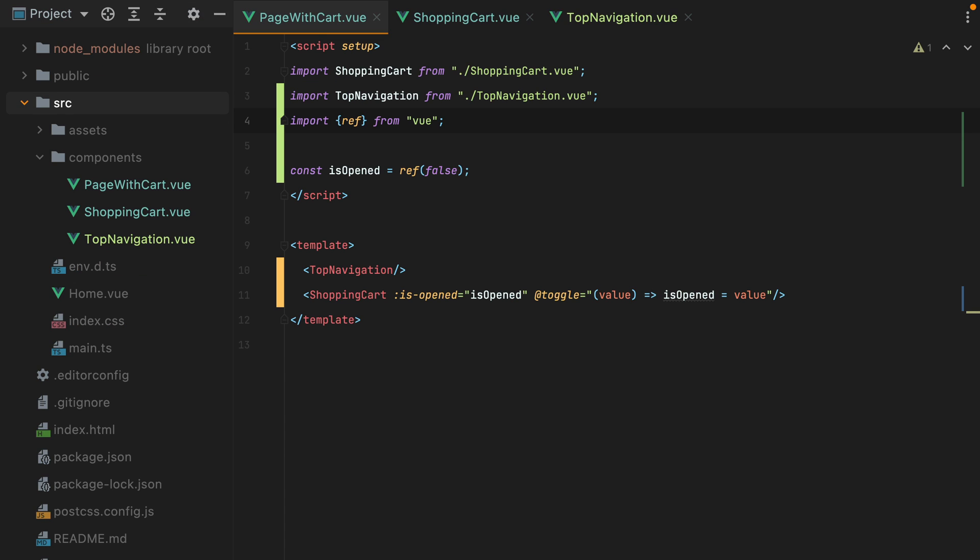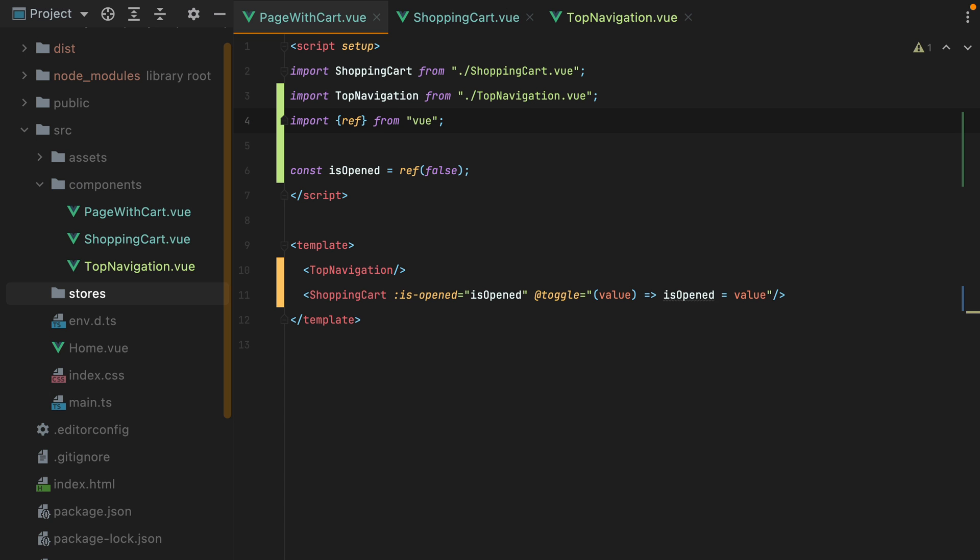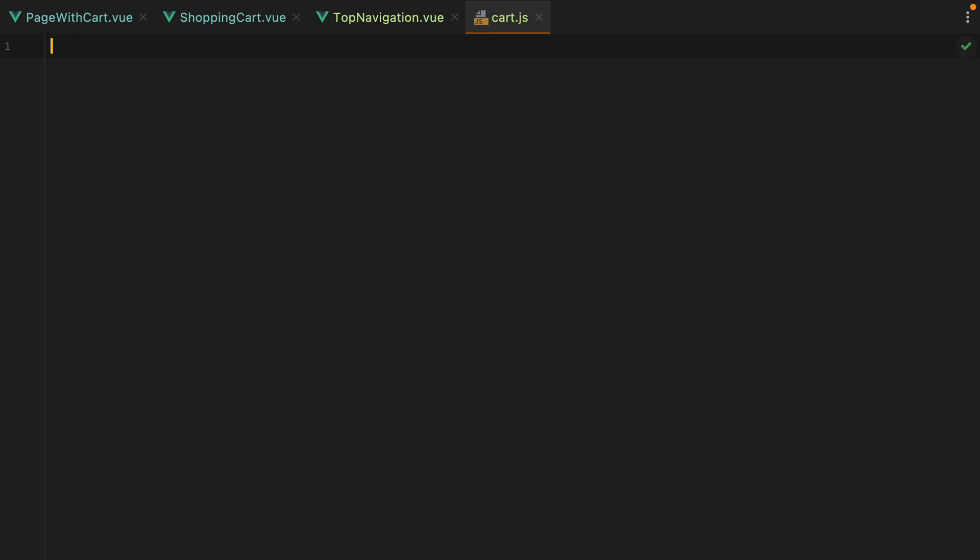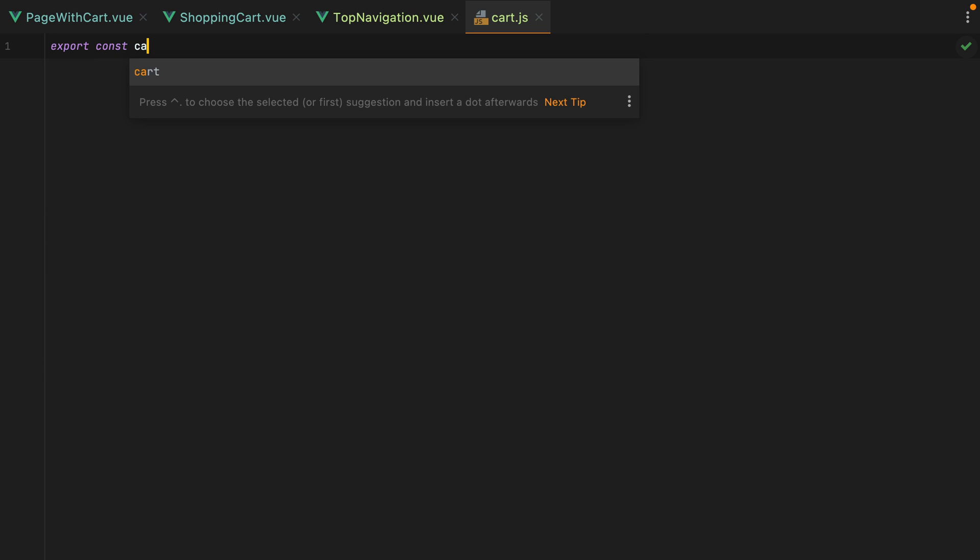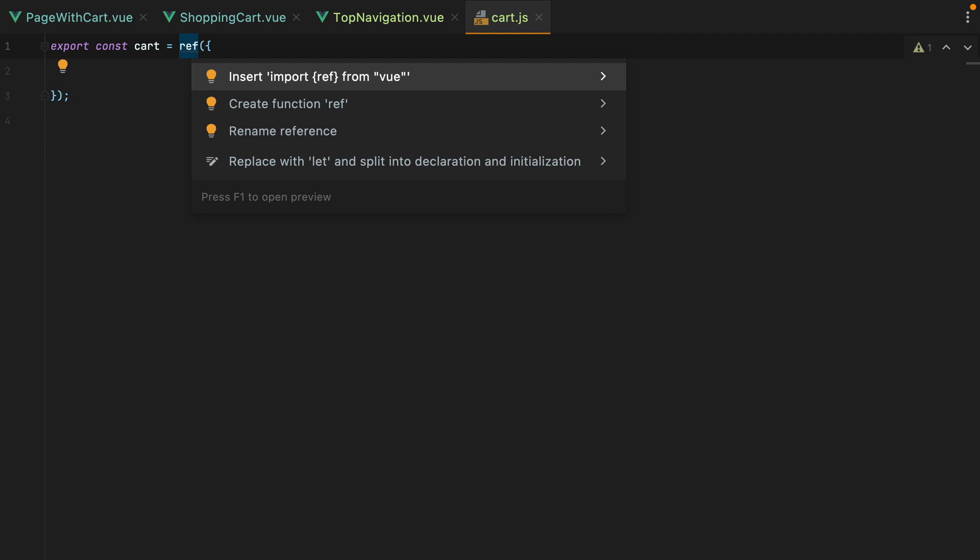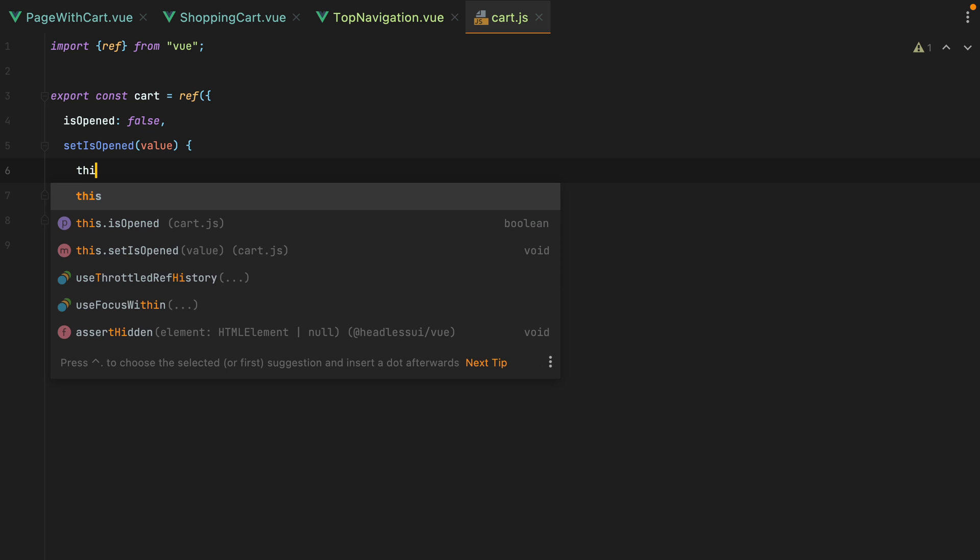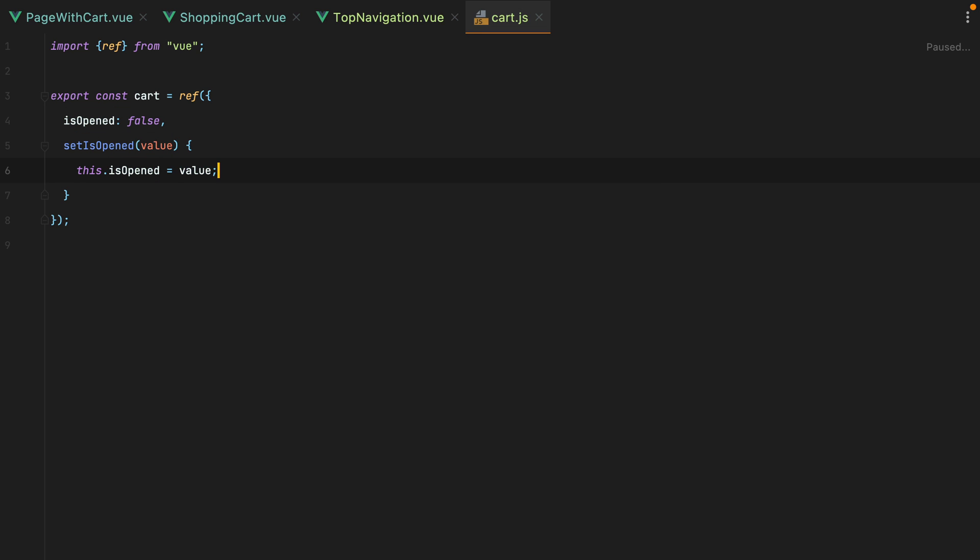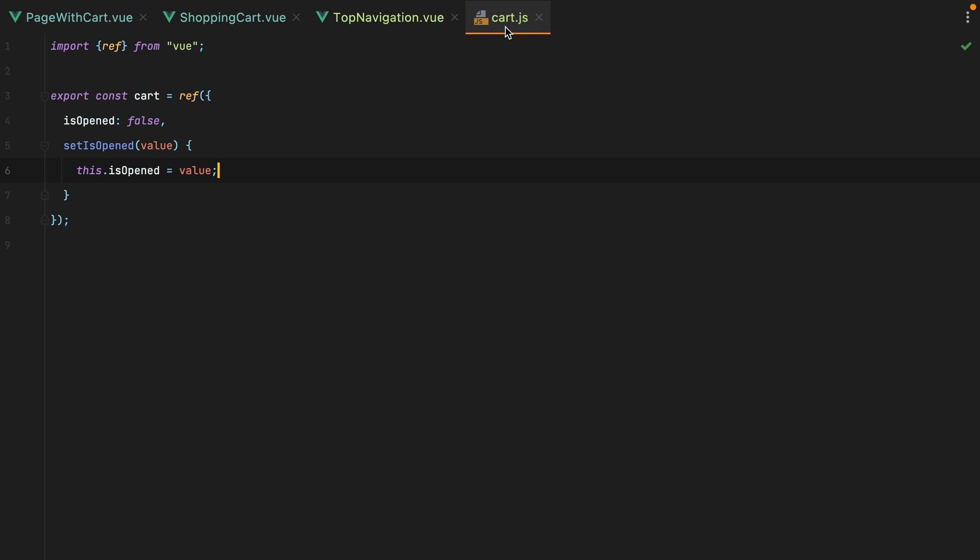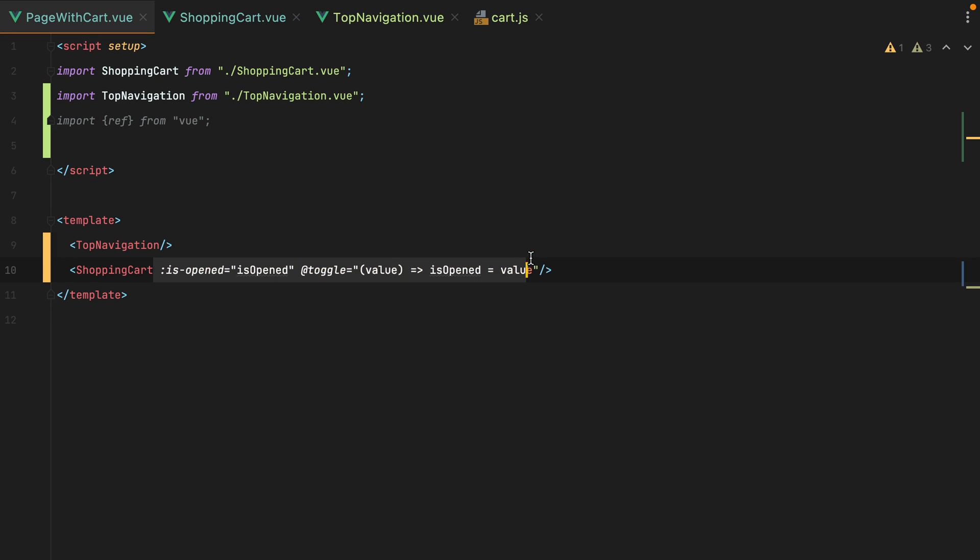We can create a stores directory, and inside this directory we'll have a cart.js file, that will simply export a reactive value. So we'll have export const cart equals ref, and let's import ref from view, and here we'll have isopened, which will be false, and set isopened, which will be a function that will accept a value, and set that value to this isopened. Basically we are trying to move the parent state into a reactive value that can be shared with all the components that need it.